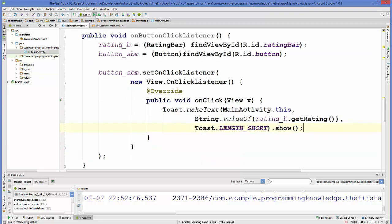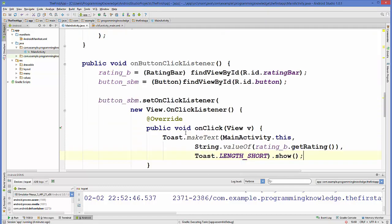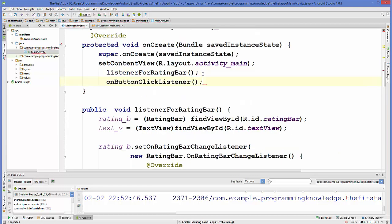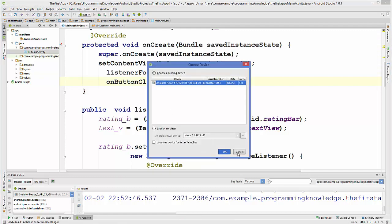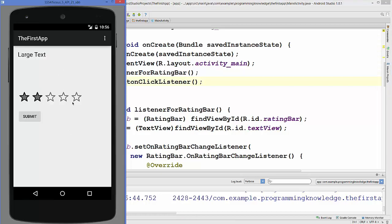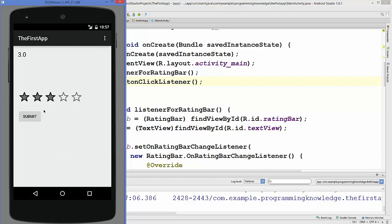I copy this method into the onCreate method and rerun the application. The app is running again — the rating is shown in the text box as we change it, and when we click the Submit button, the rating is displayed as a Toast message. In this way you can use a rating bar in your Android activity. I hope you enjoyed this video — please like, comment, subscribe, and bye!